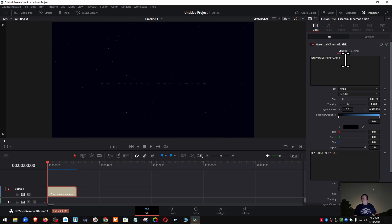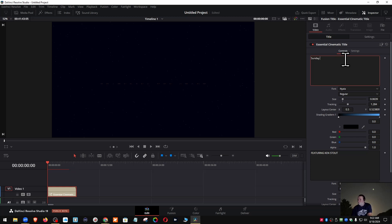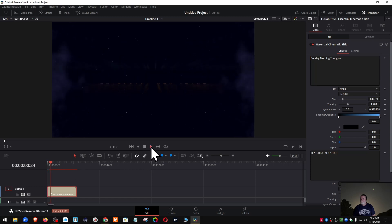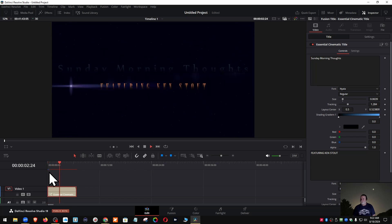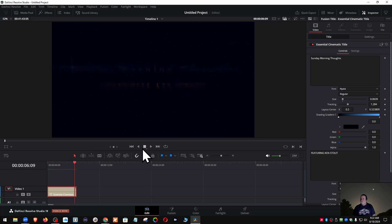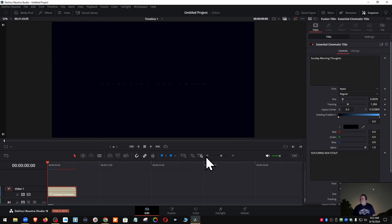Now if I wanted to change this at all, I just go in here and change this to whatever I want it to be. We're going to call it Sunday morning thoughts. If you'll notice it's now re-rendering because we made a change. We'll just hit enter and it'll render out. If we hit play it should speed up the render. You see it started the render but you can also see right there that it hesitates a little bit, so we're just going to let that do its thing.